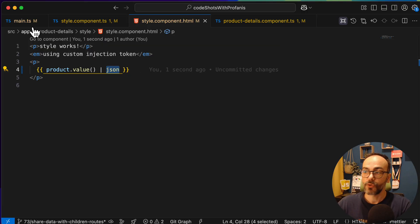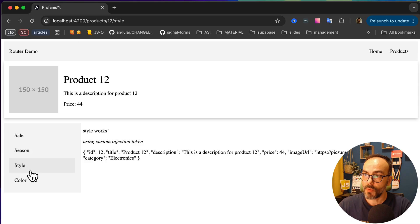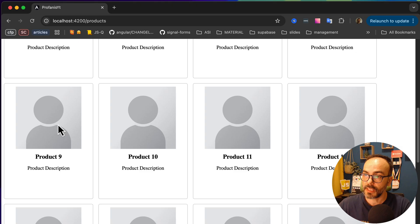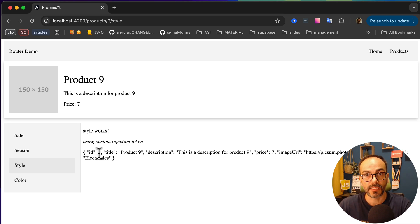In the browser, if I click style, we can see we've successfully provided the selected product into the style component. Switching to product 9 and clicking style confirms we are sharing state using a custom injection token into a children route.